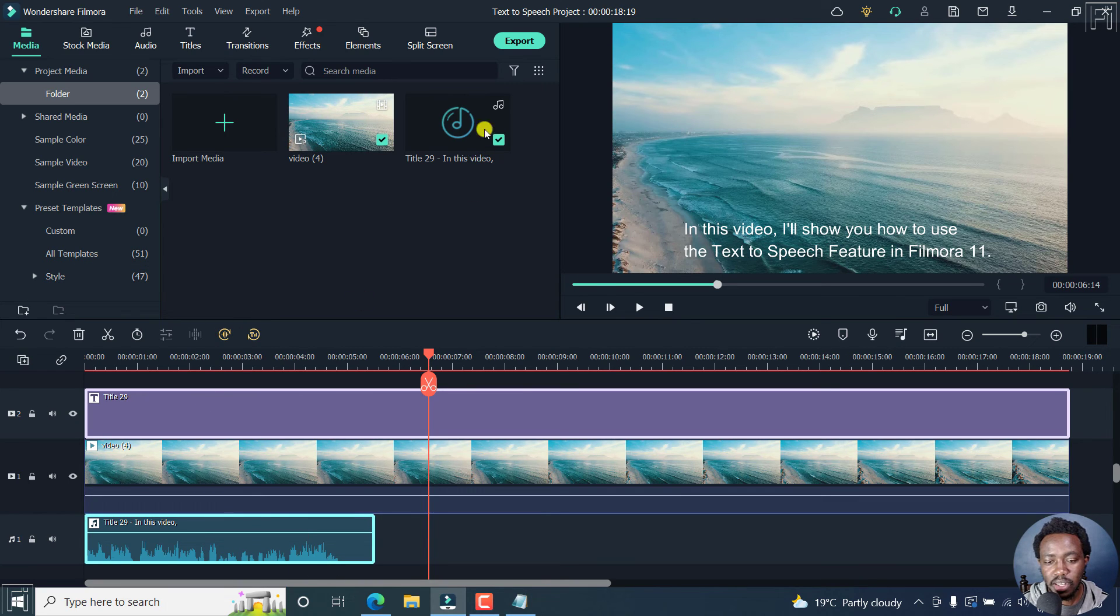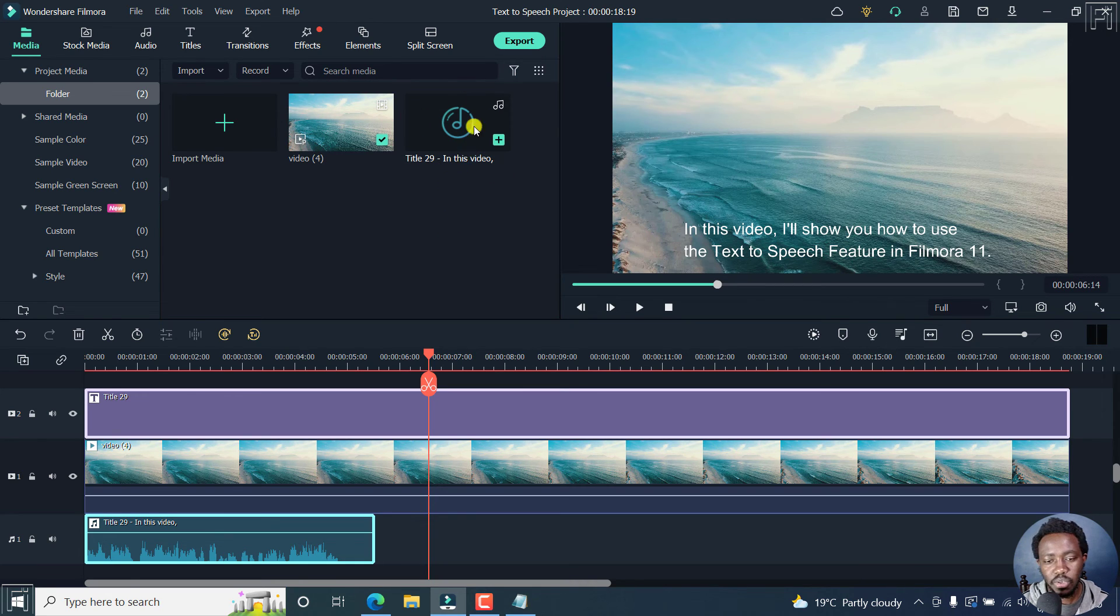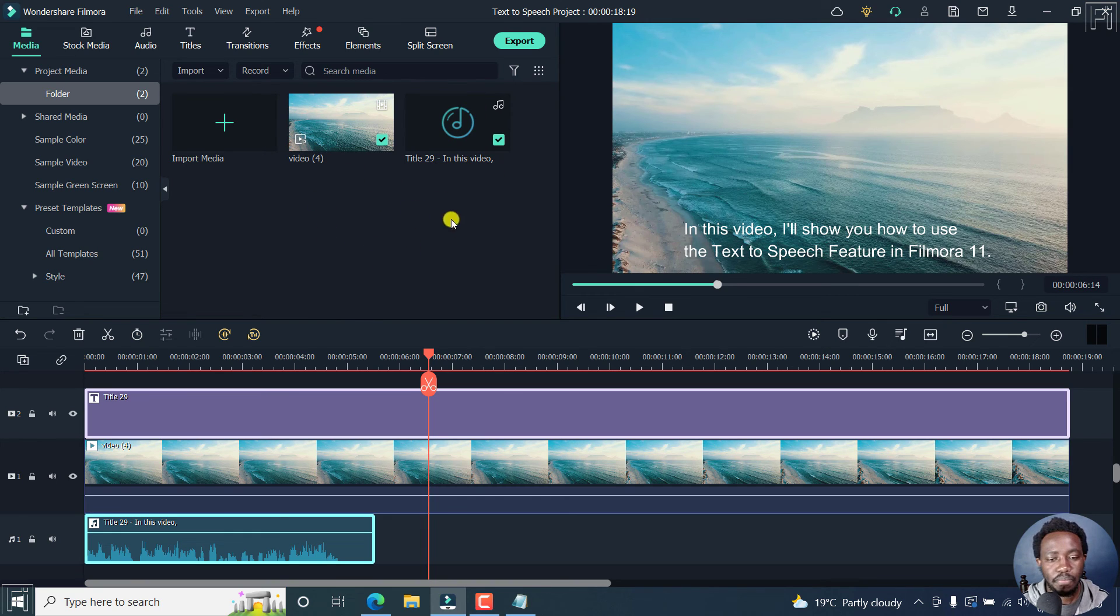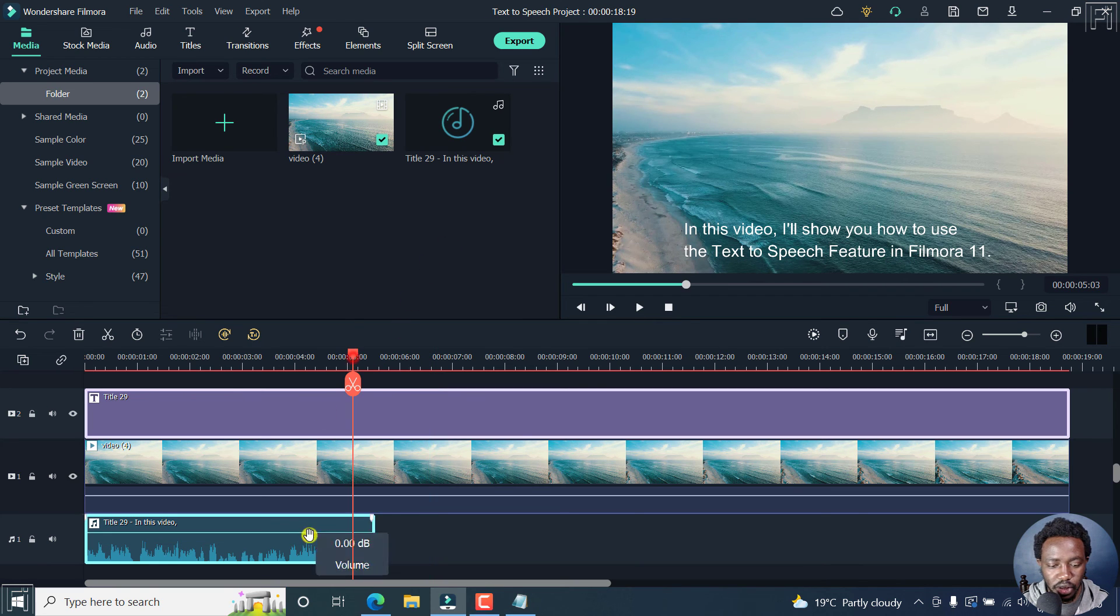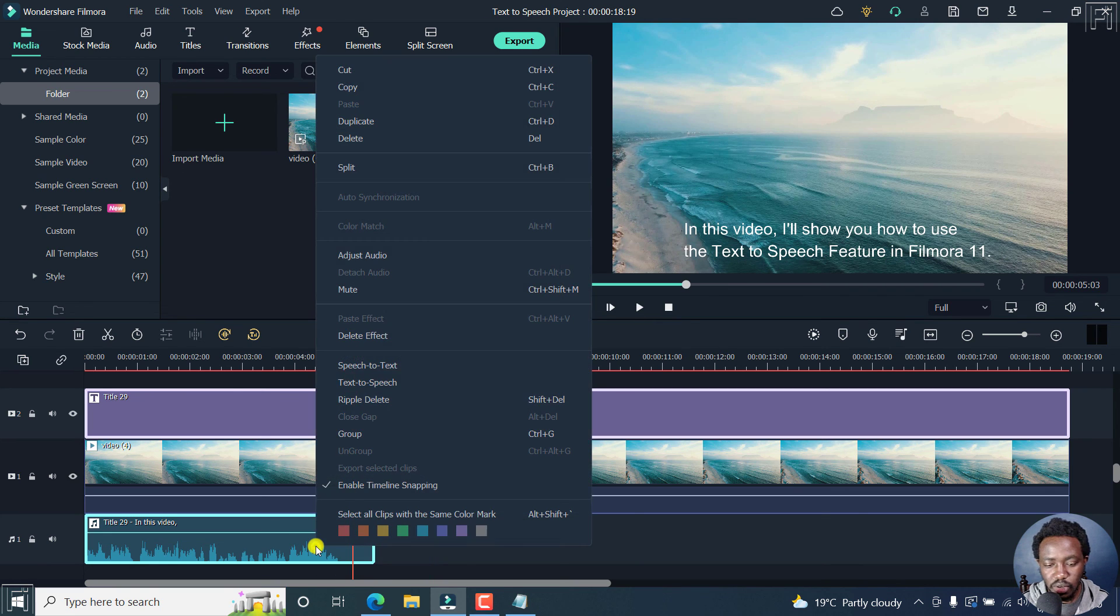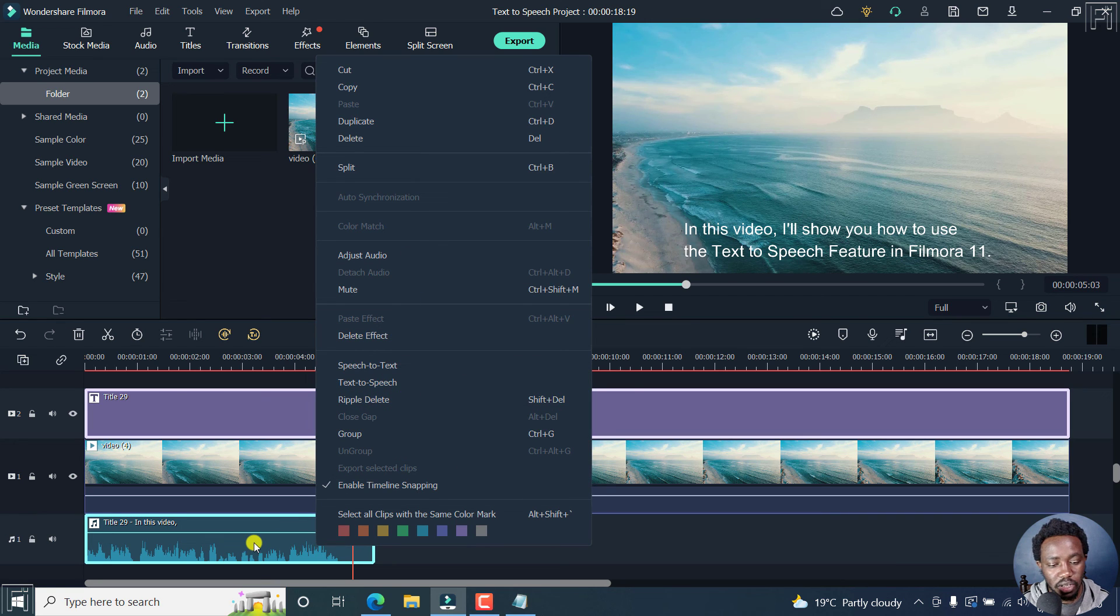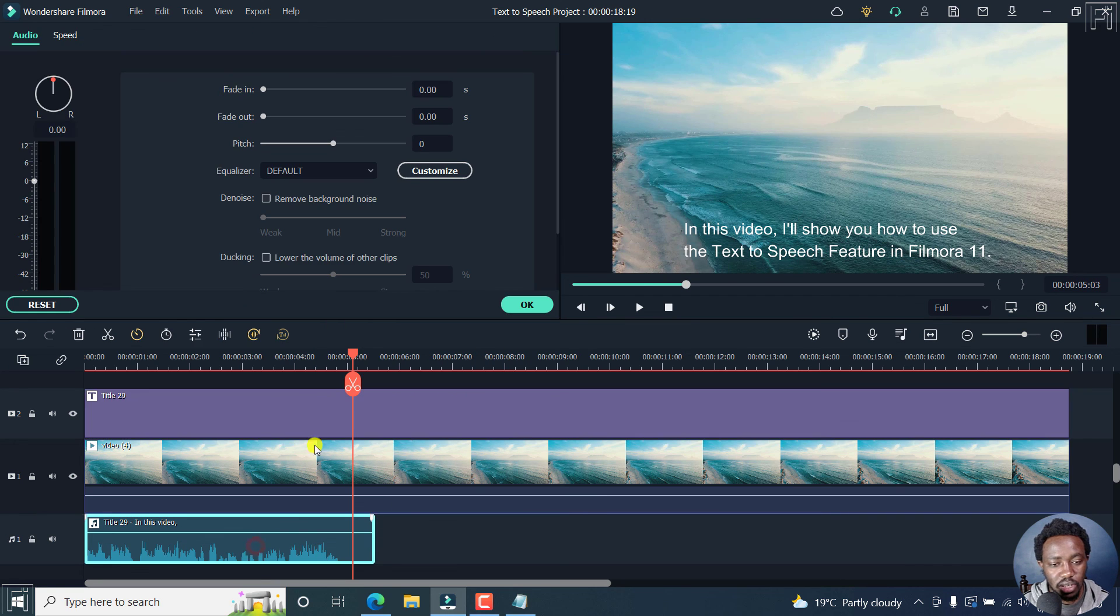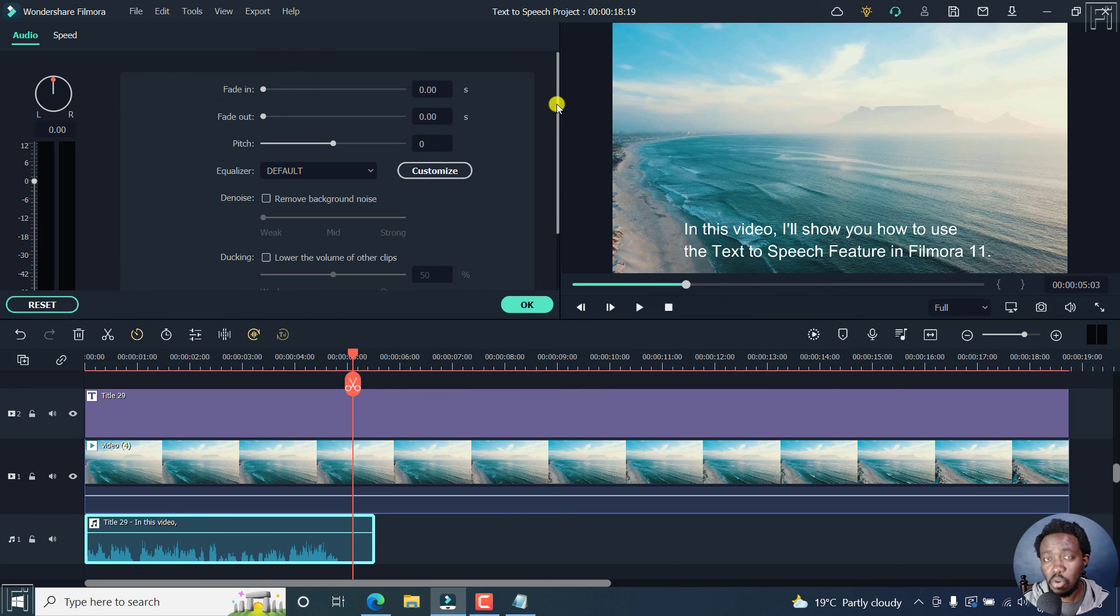Something else that happens is that the audio voiceover that is created or generated from the text to speech conversion is added to your media bin right here or your project media folder inside Filmora 11. So you can use it, you can now manipulate the audio the way you want it to, you can double click on it, so that you can change the different parameters that you might want to change when you're editing audio in Filmora.